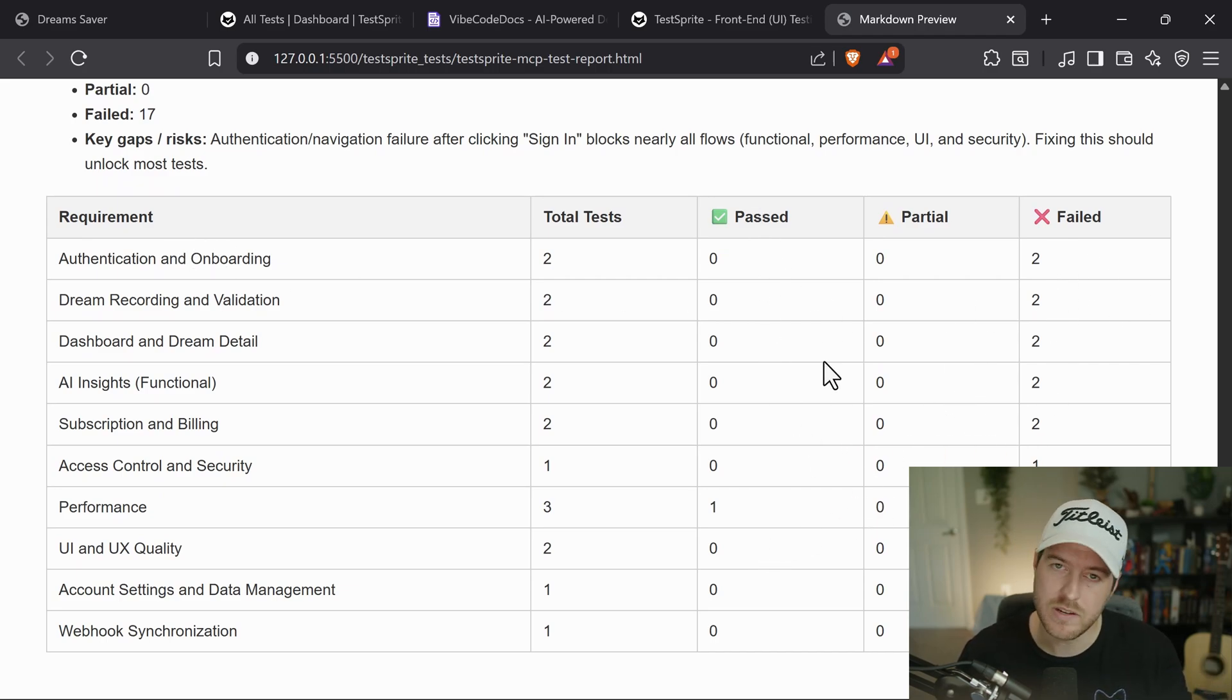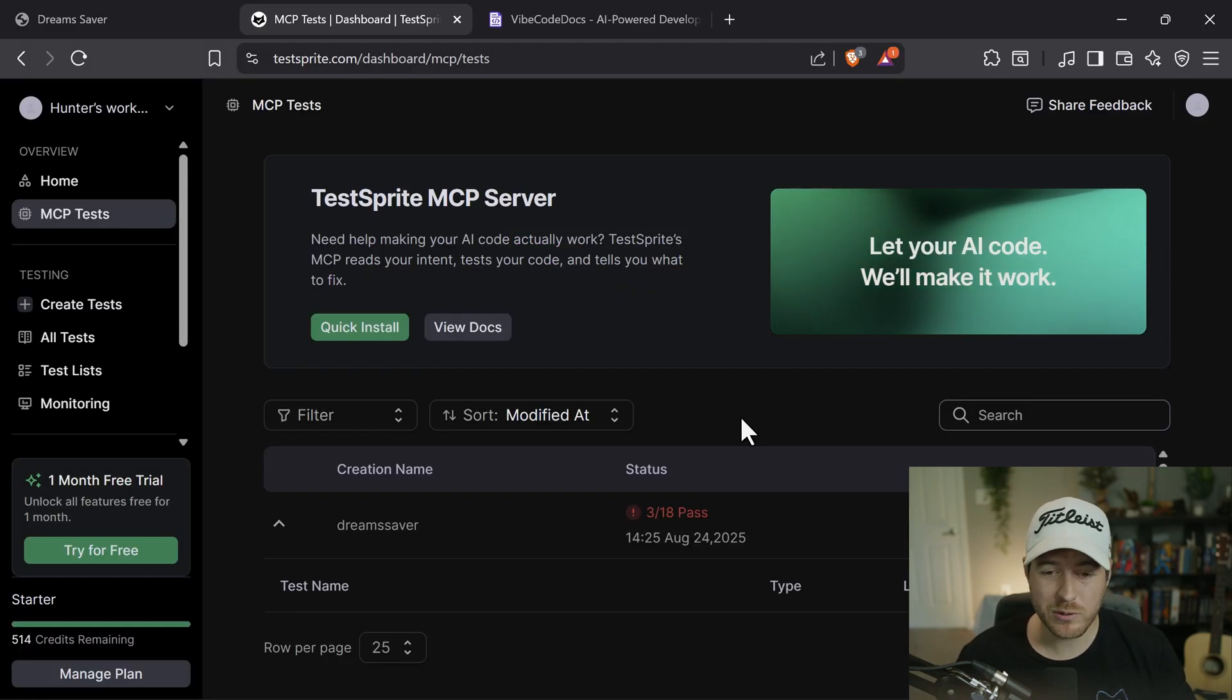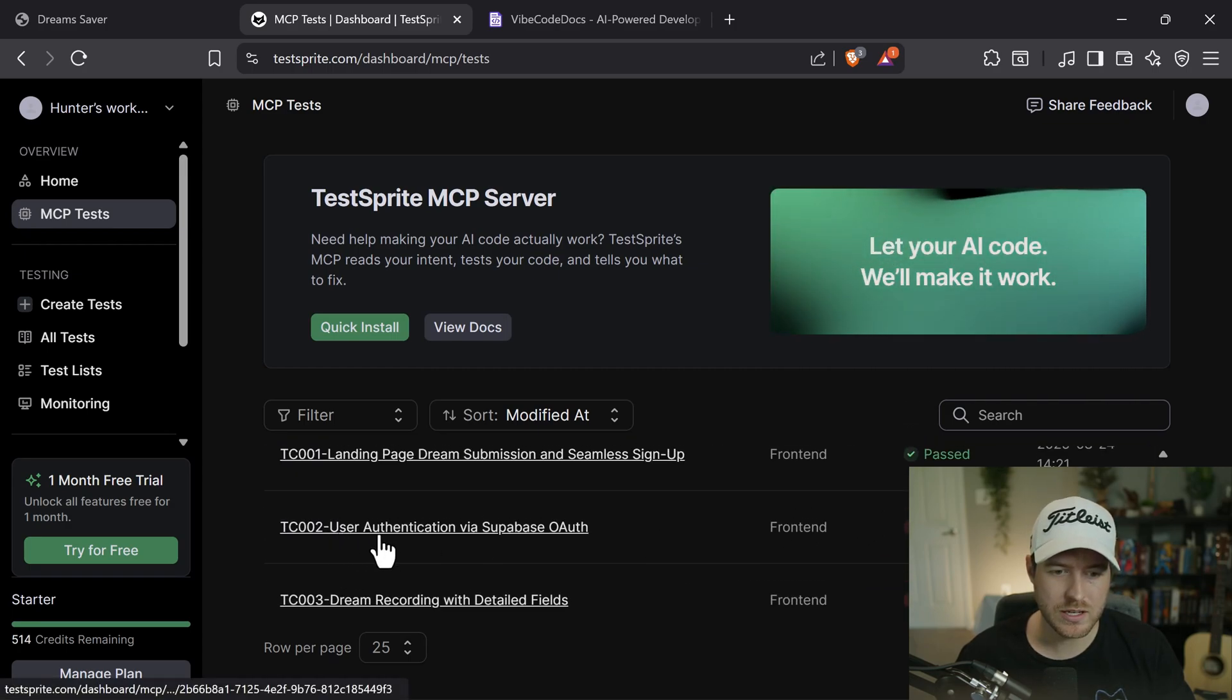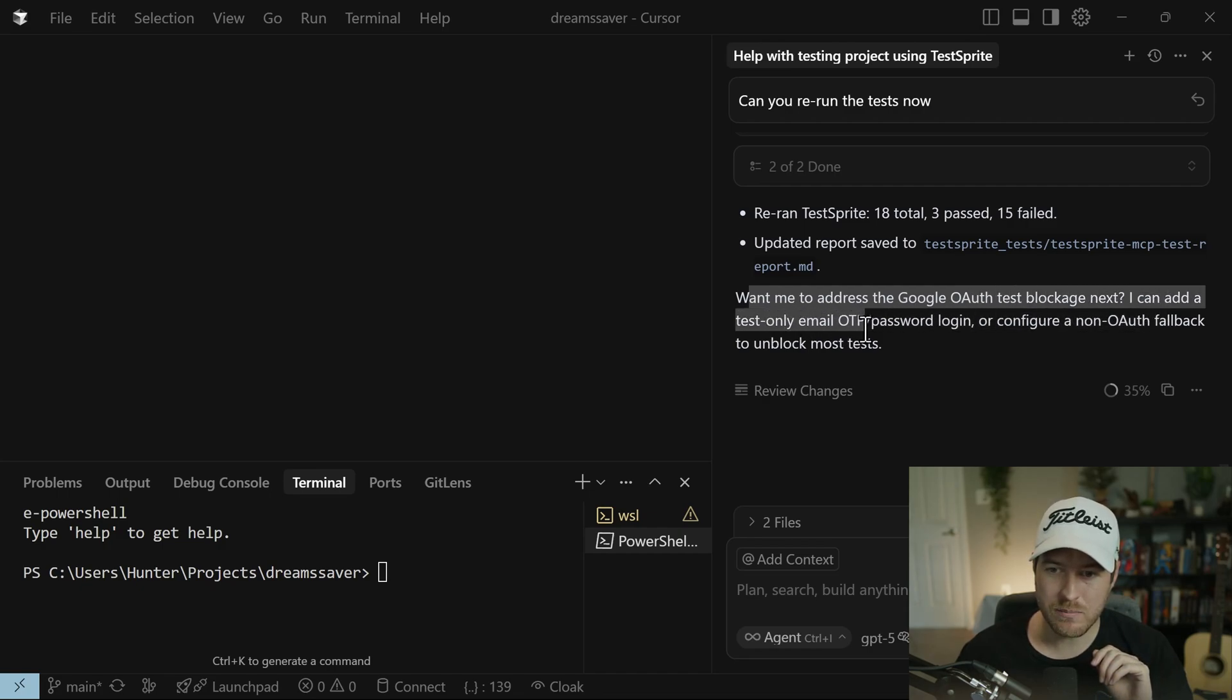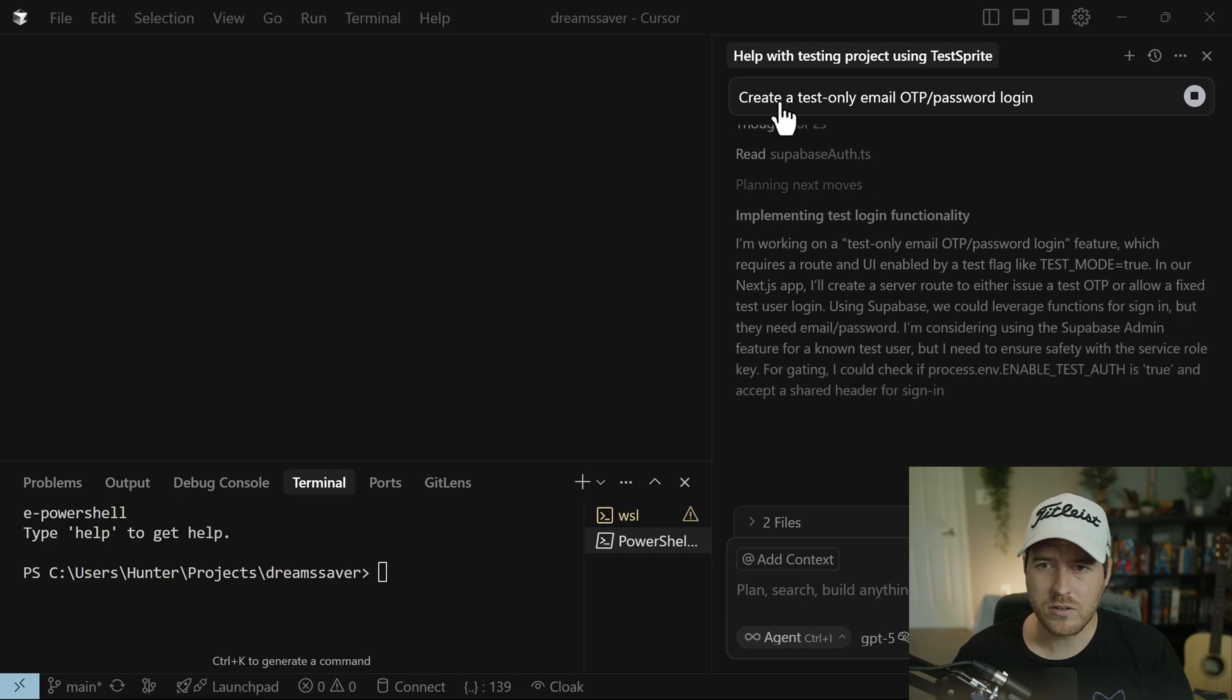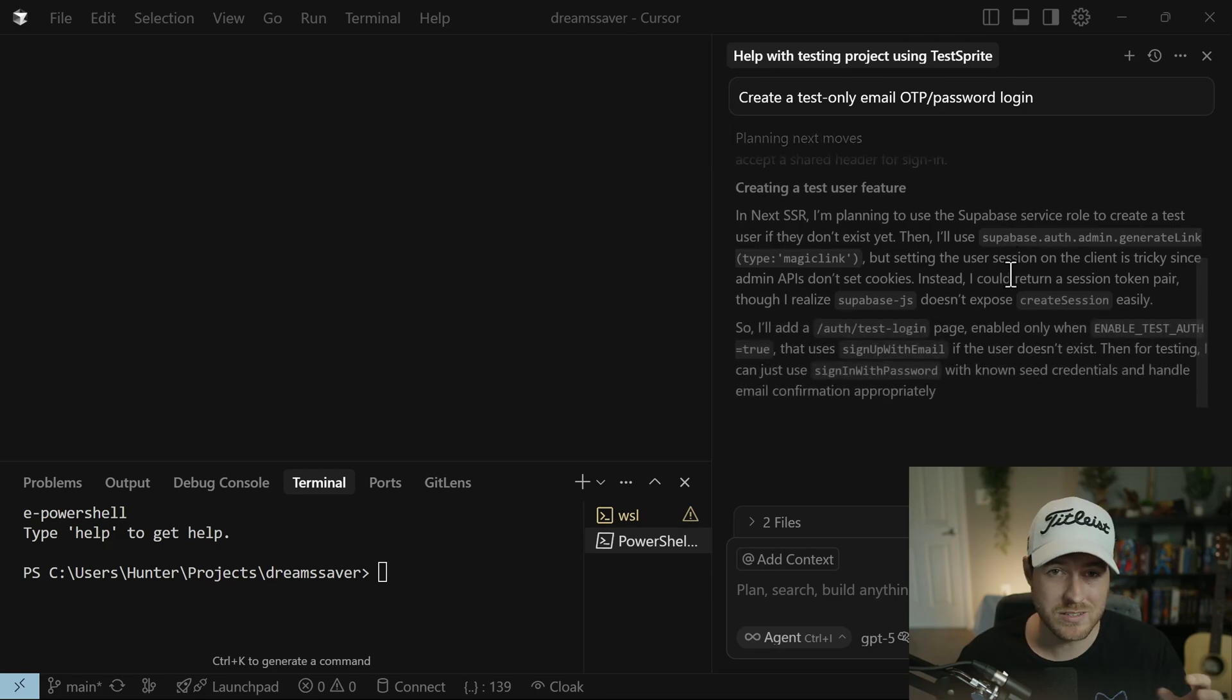So I fixed the bug by starting up the Supabase dev database again, and I'm going to ask it to rerun the test so that we can get accurate results. So all I'm asking is, can you rerun the test now? So it looks like we improved from one test passing to a whole three tests passing. And I think the issue is because of our OAuth. Yeah, it looks like our user authentication via Supabase OAuth is kind of faulty. So even my AI agent is asking me, want me to address the Google OAuth test blockage next? I can add a test only email OTP one time password slash password login or configure a non OAuth fallback to unblock most tests. You know what, I'm going to ask it to create a test only email OTP and password login. So I just said create a test only email OTP slash password login. And hopefully this resolves it so that we can see our tests finally pass.